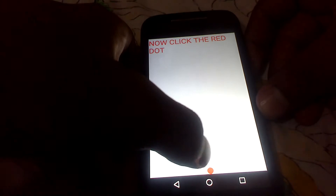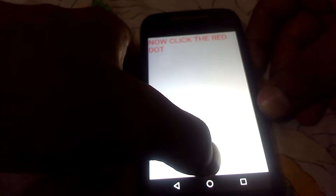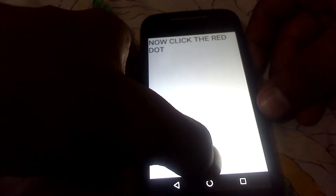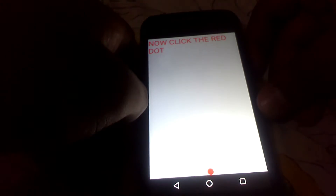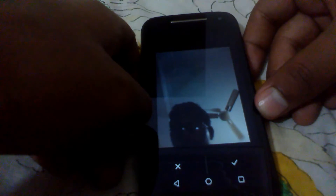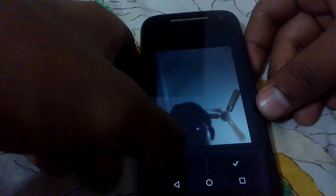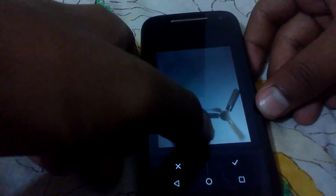Once you have tapped on the shutter button, you will be prompted with the text to click the red dot. Just go and tap on the red dot, the photo will be taken, and you are given some options to save it or discard it.